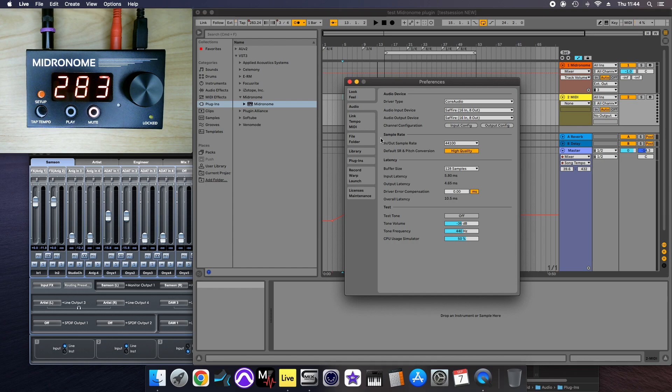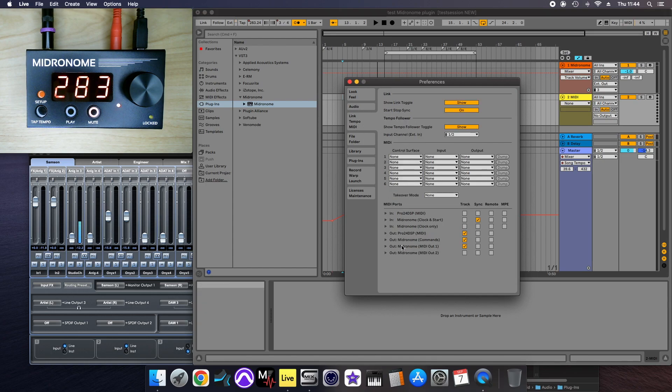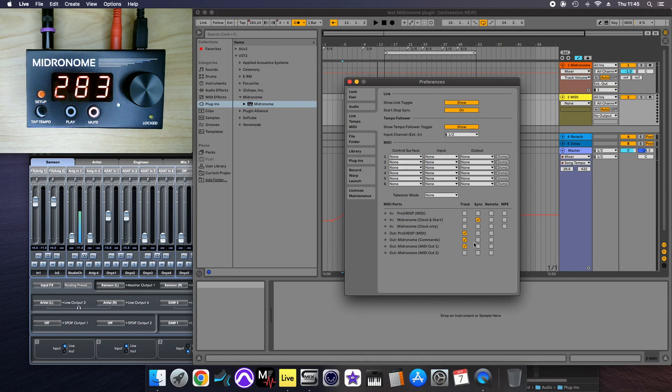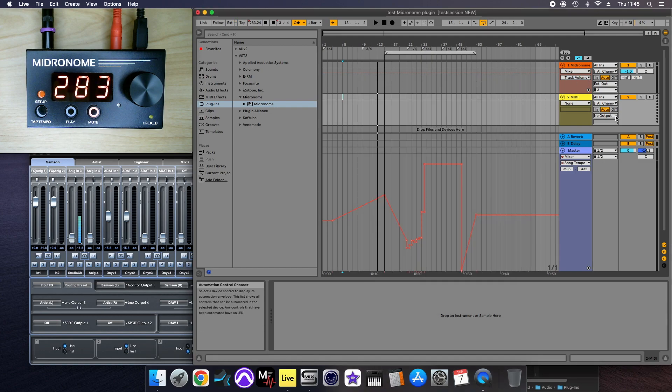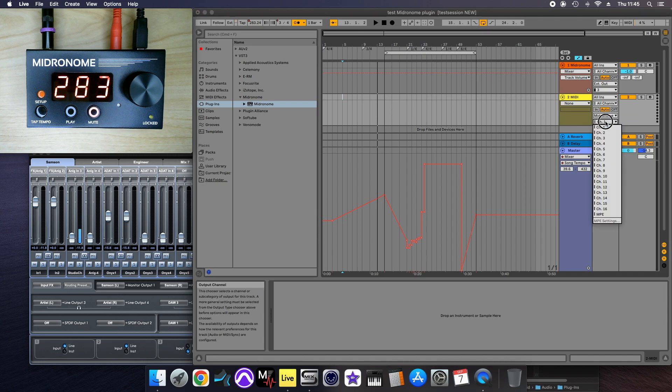you need to make sure in here that you have out midronome commands, so on Windows that will just be the first out midronome, and you have the track enabled. This will give you the possibility here to select midronome commands on channel 12.